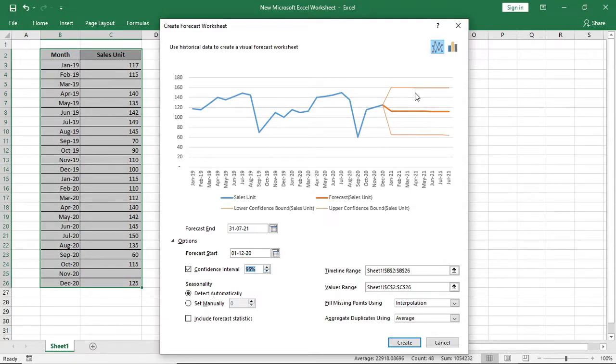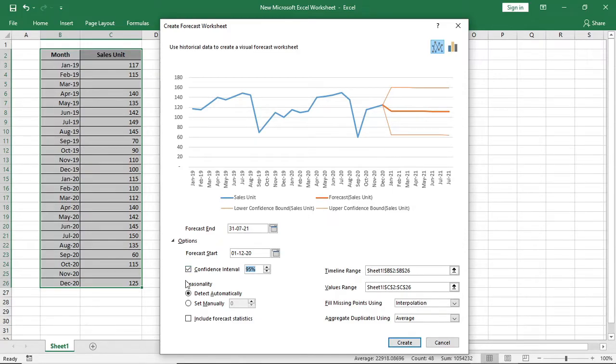That means if you increase the percent, the upper bound and lower bound will increase. That means your forecast will be on that boundary.